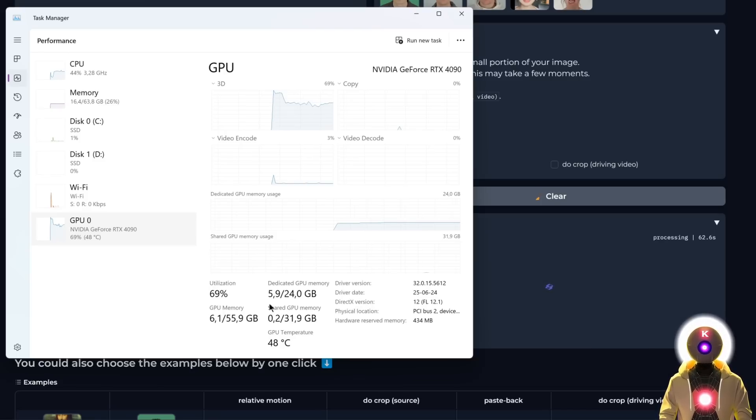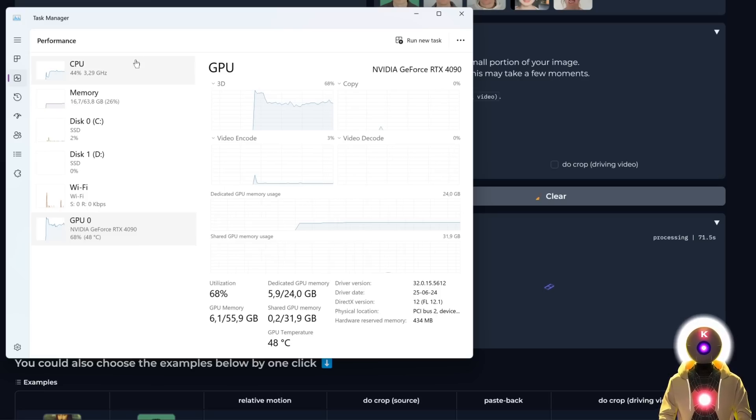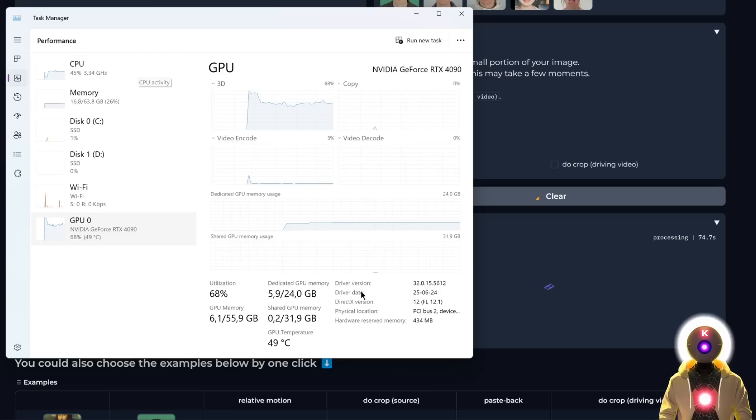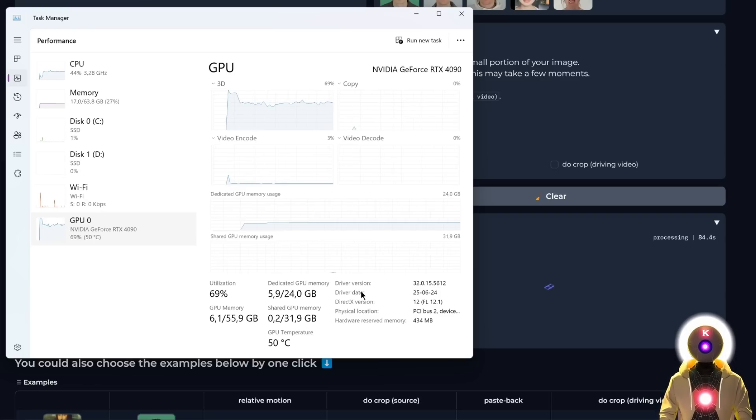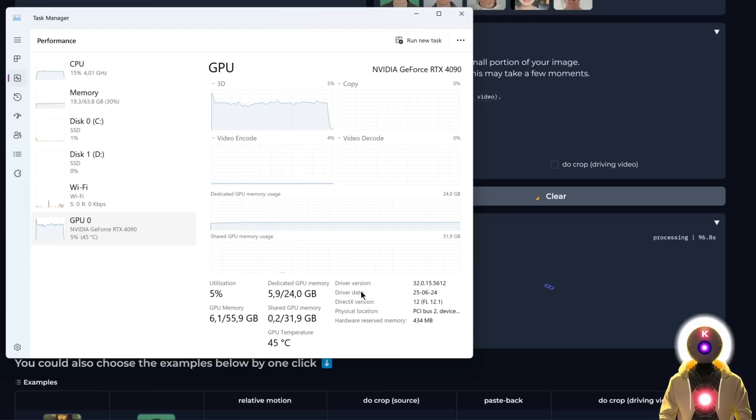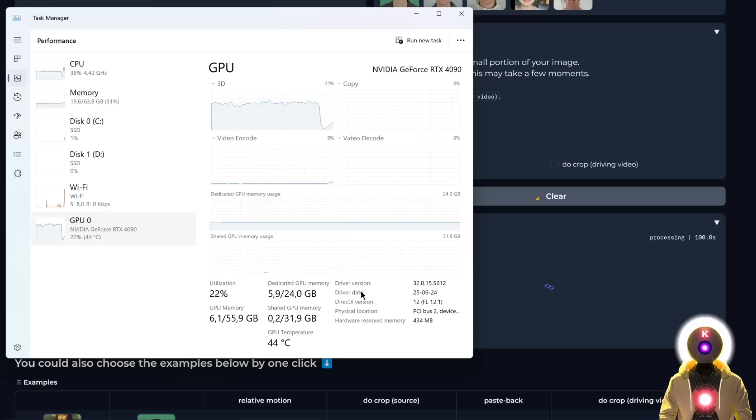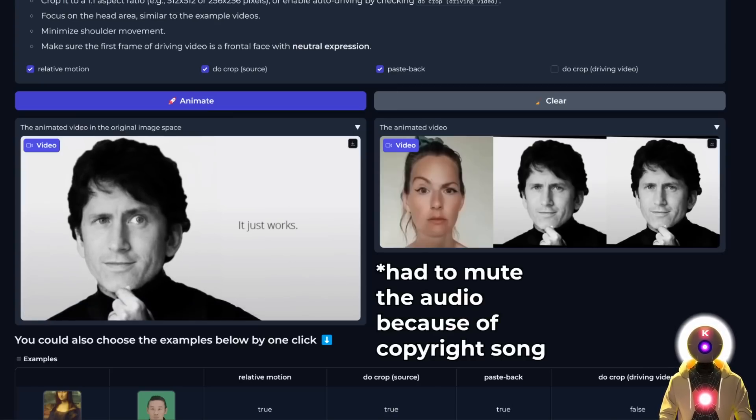Surprisingly, it doesn't take a lot of VRAM to run, but it still uses a lot of computational power, like RAM and CPU power to do the job. But don't worry, even if you don't have a powerful computer, I will show you later how to install this on RunPod. So even if you don't have a powerful computer, you can rent the GPU for a few cents an hour and do the exact same thing.